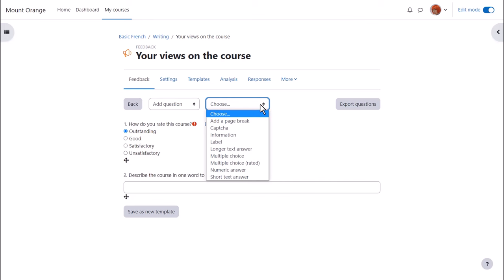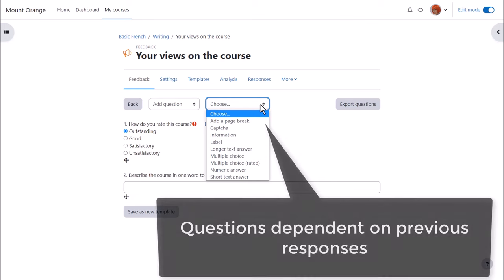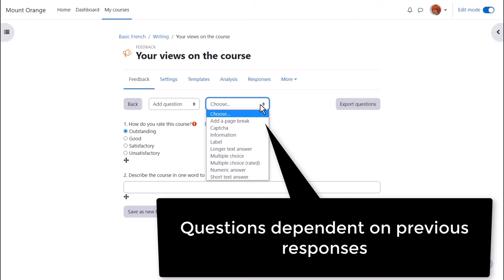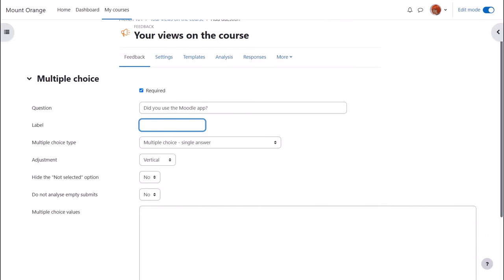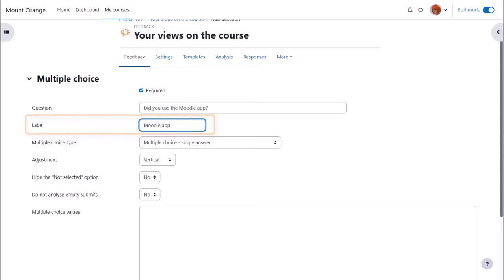Now we can continue our feedback by adding more questions but let's try making some questions dependent on previous responses. As we make this new multiple choice question about the Moodle app we give it a label. This is important for future reference.